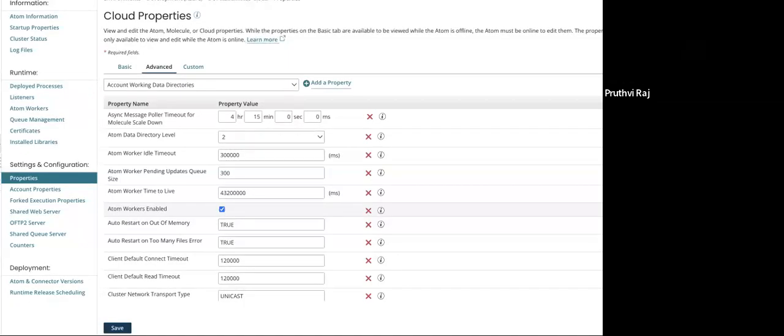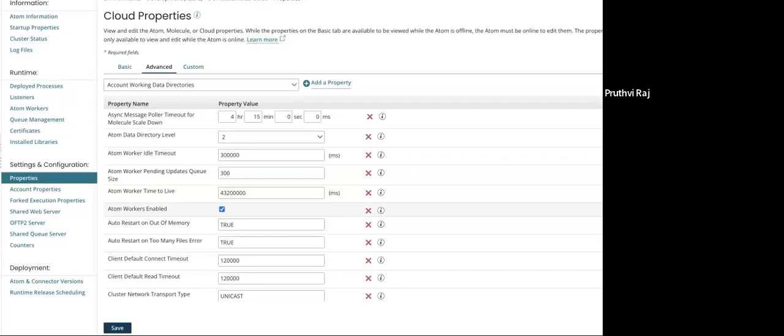Hi, this is Prithviraj from Roomi support team. Today we will know how to change the rolling restart behavior on a molecule or cloud atom.